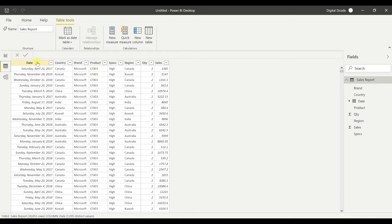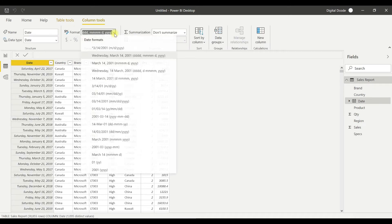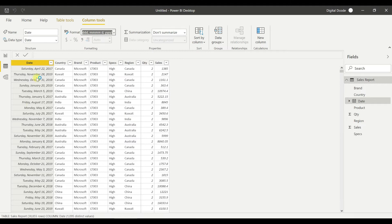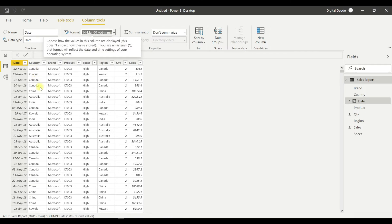If you want to change the date display format, you can do that here. In case I want only the date to be visible, I can click dd/mm/yyyy — that's the format I want.